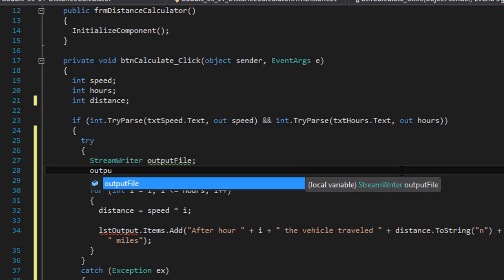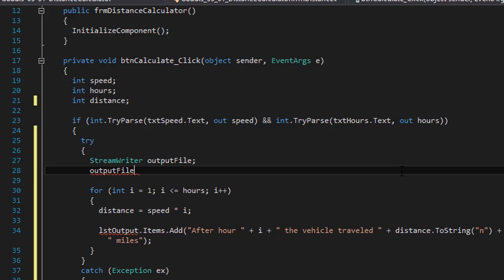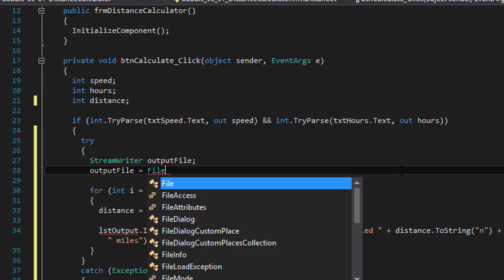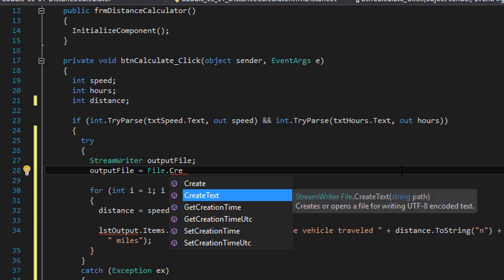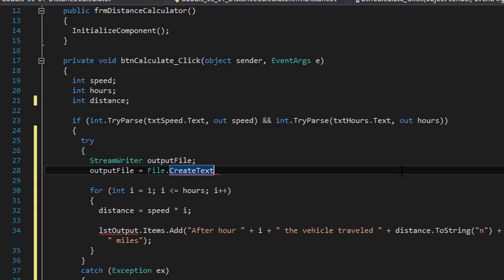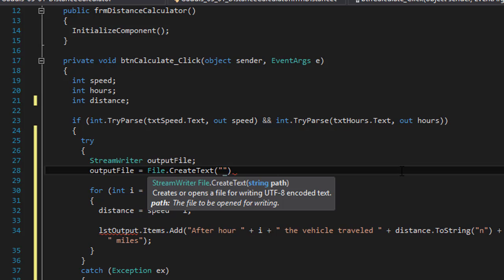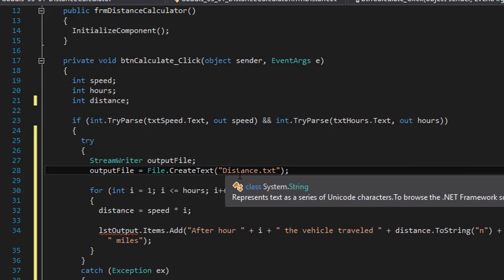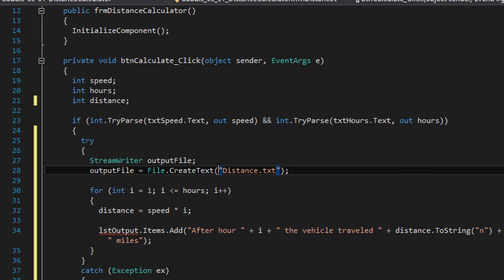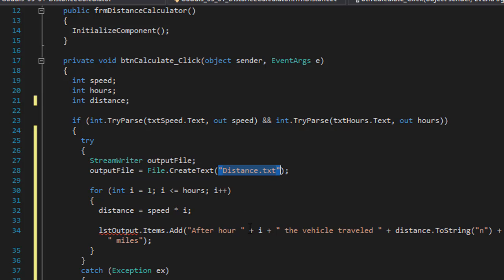Now we can create a file. So output_file equals File.CreateText, and we are creating a text file — let's do CreateText. I'll call it distance.txt. I'm not using any path for the file, so it's going to output into the bin/debug folder by default when you don't put any path before the file name.